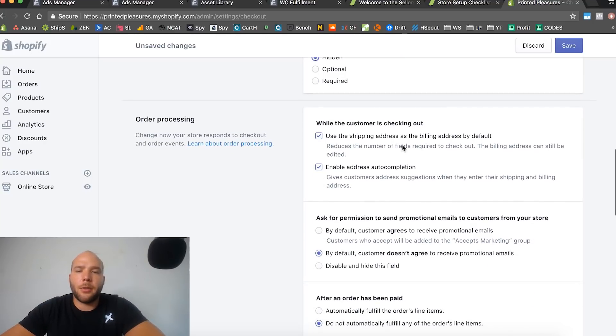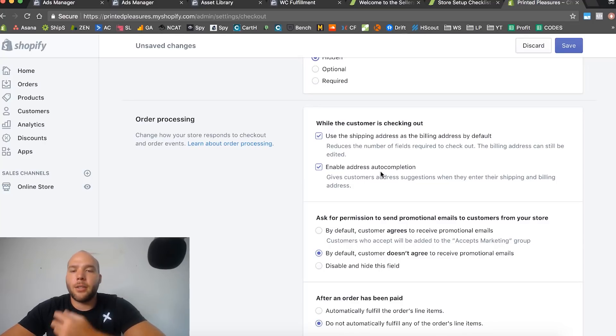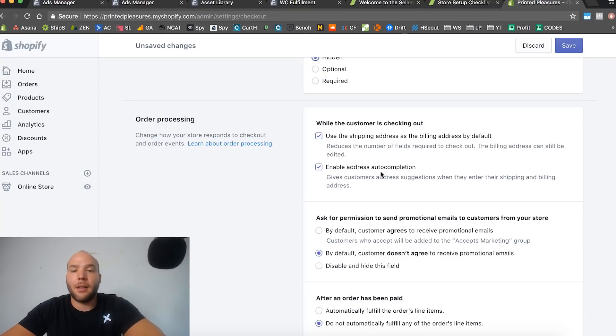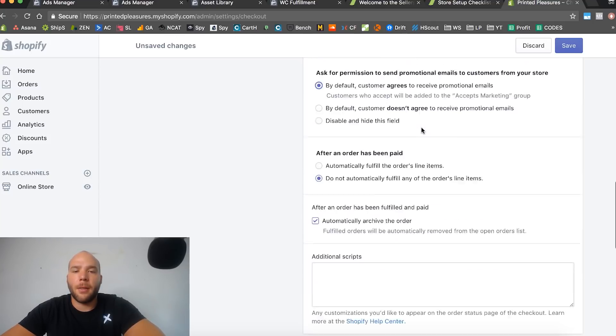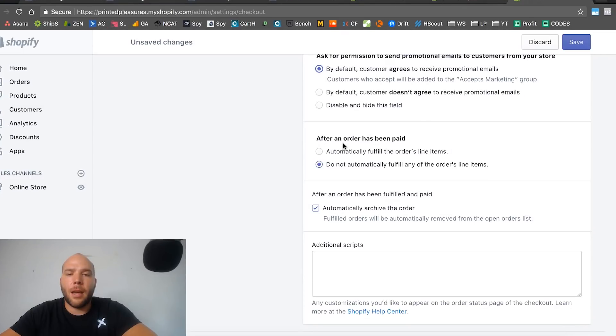You can leave it optional - definitely don't put it required, your conversion rates will drop. I hide it, I don't feel like I need it. When a customer is checking out, use the shipping address as the billing address - that's good. Enable auto address completion - this is a really new feature they just added, definitely have that on. Ask for permission to send promotional emails - by default customer agrees, definitely do this one right here.